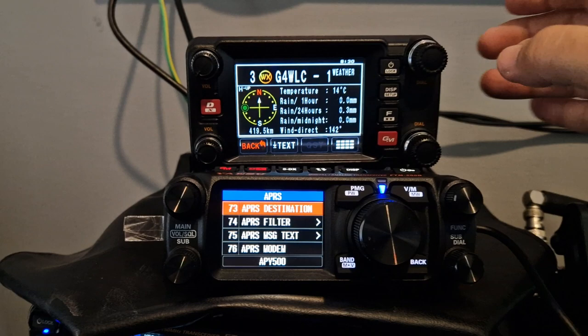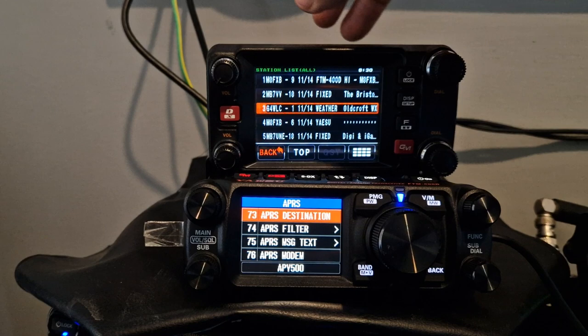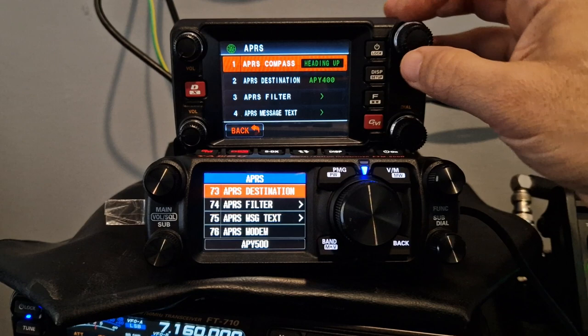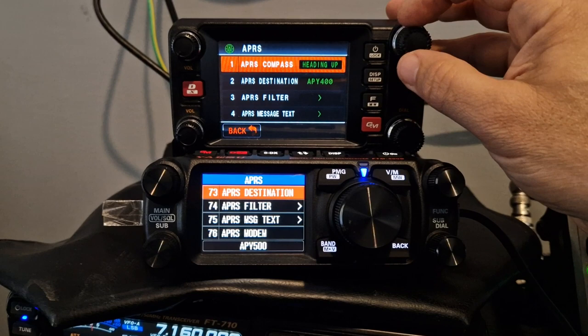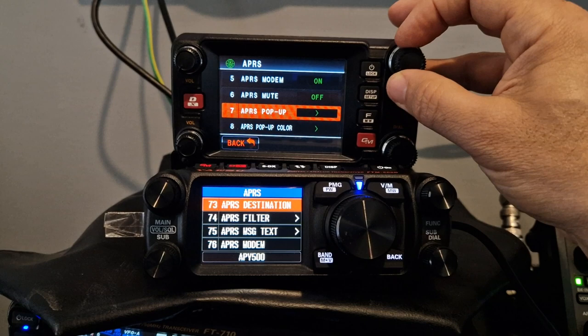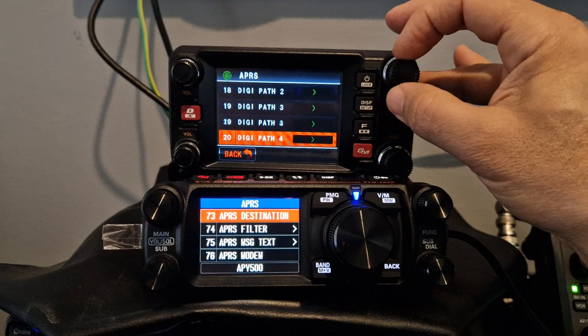That starts at 73. We'll go back on the 400 — hold down DISP, select APRS. The first heading is number one, which makes complete sense because they're using a sensible tile system for the menu options. As you can see: APRS destination, filter, modem — which is on number five. That's the key one, and then the other one is your call sign.